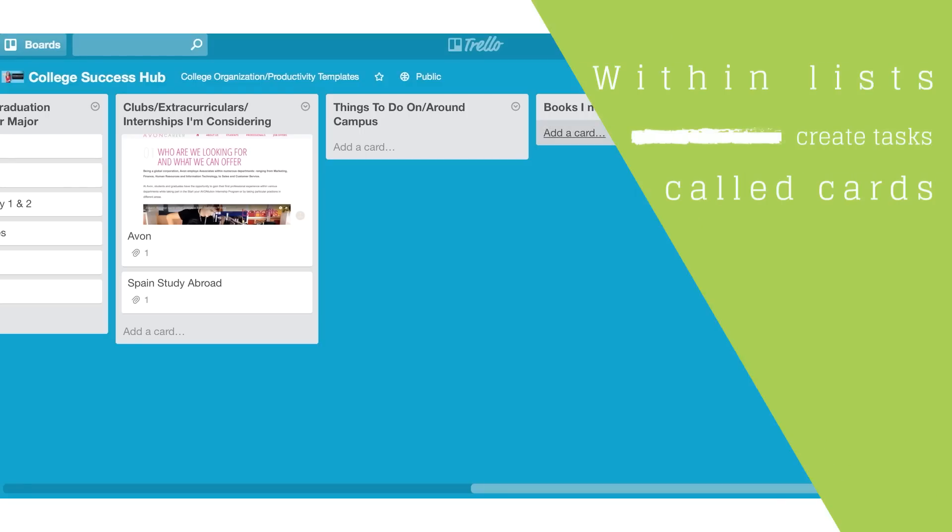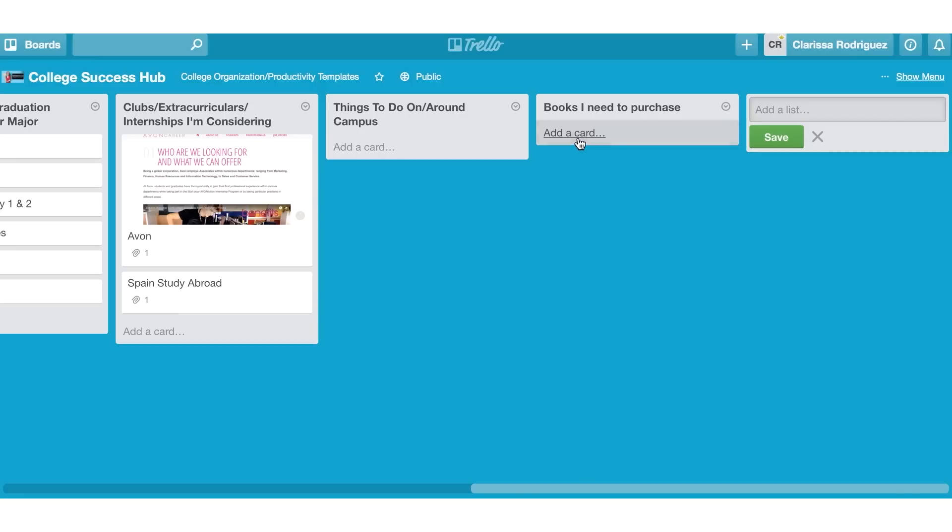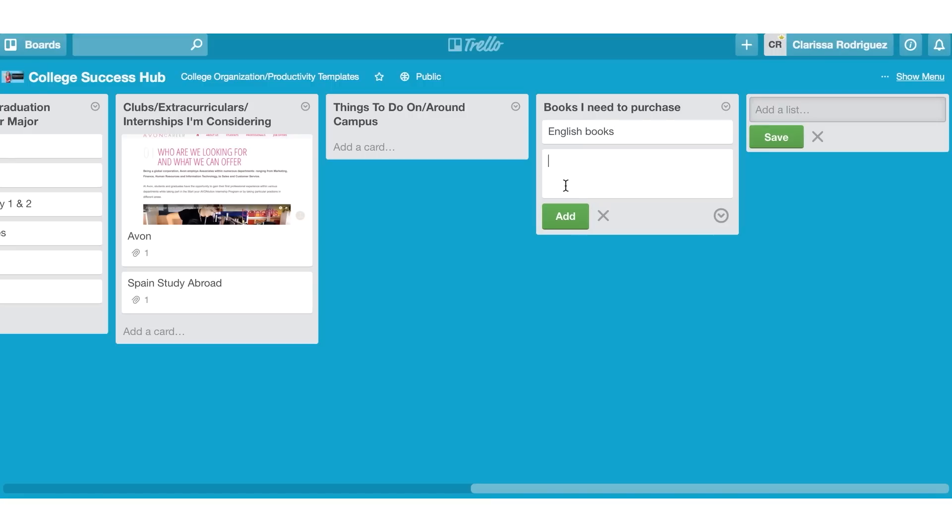Within the list, you can create individual tasks, which Trello calls cards. So to create a card, all you have to do is add a card. And you can start typing in here. So we'll say English books. And we'll add that.